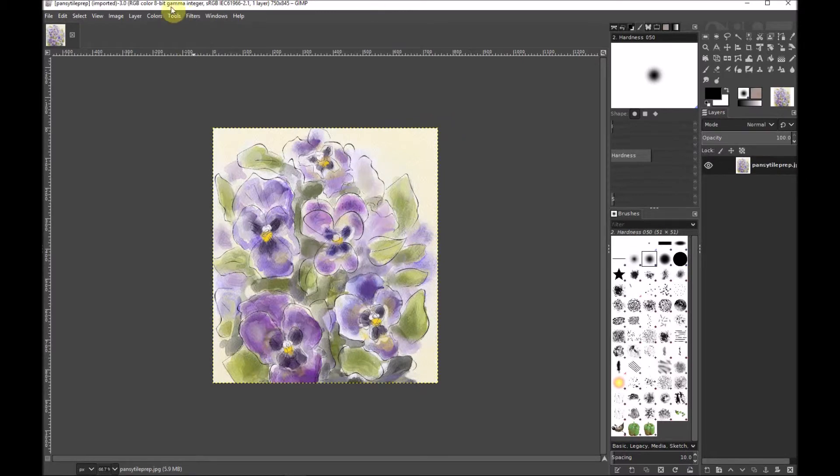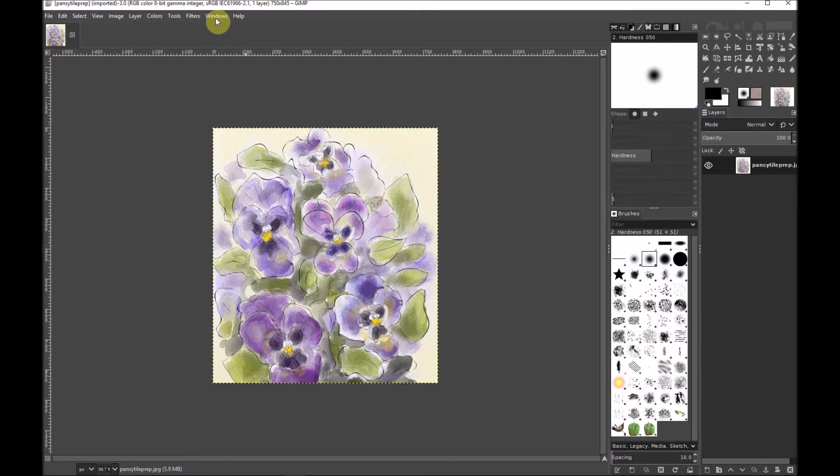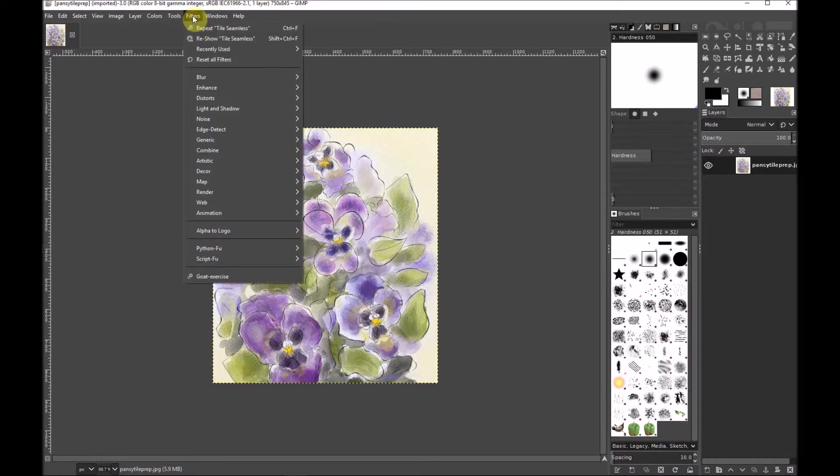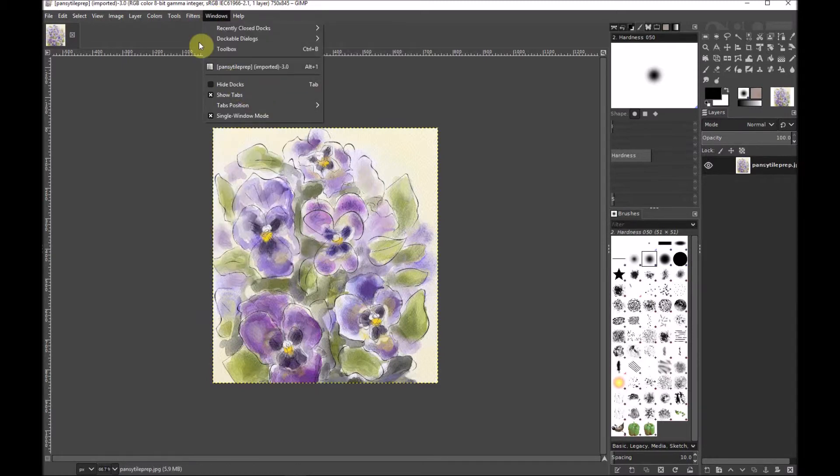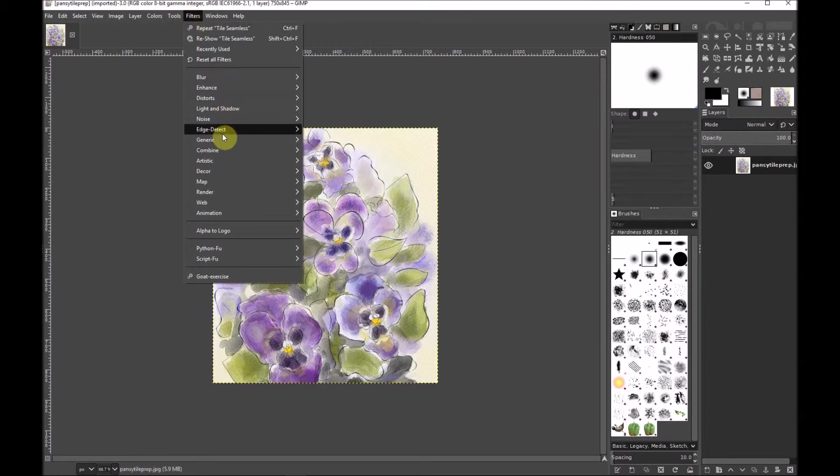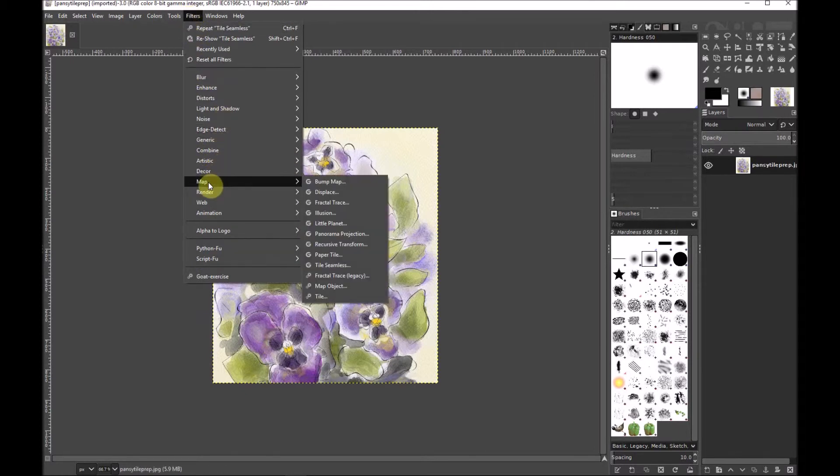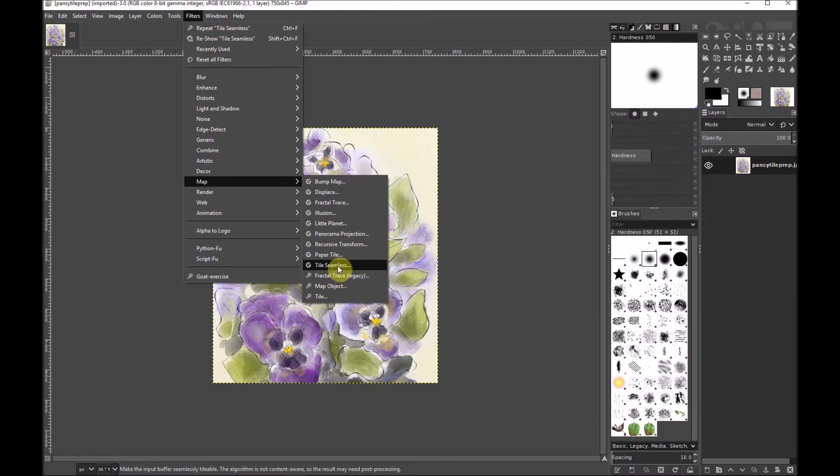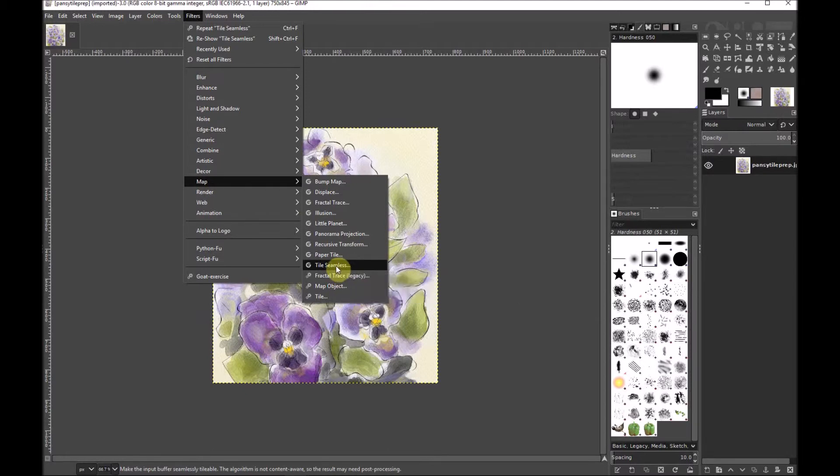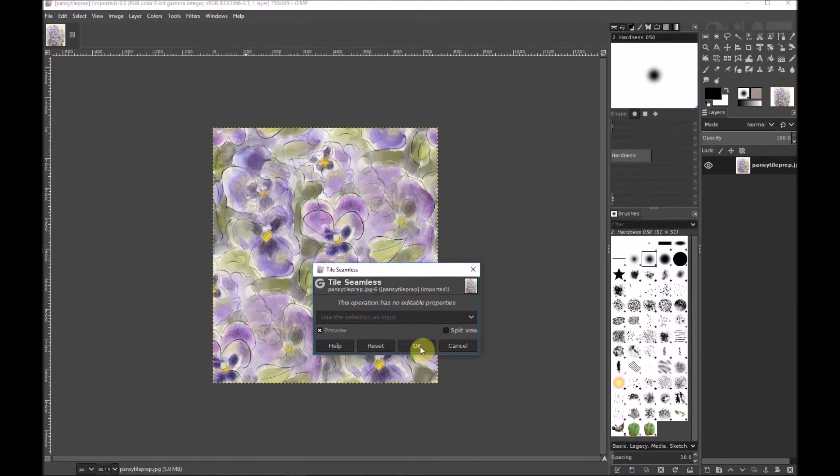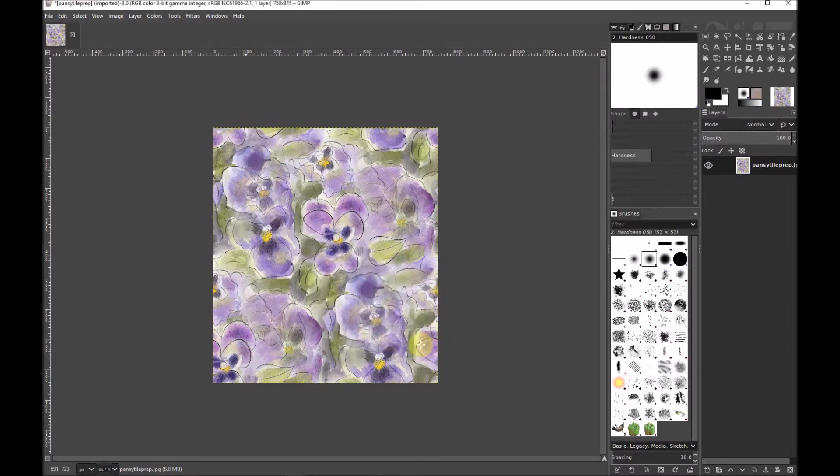To turn this into a seamless repeating tile or repeating pattern tile, I'm going here up to Filters, click on Filters, down to Map, and here's the difference. It used to say something different but it now simply says Tile Seamless. Then you just press okay and there you have a tile that will repeat.